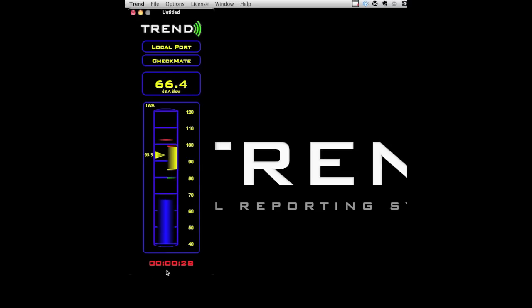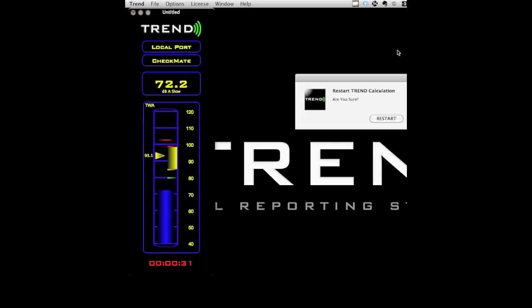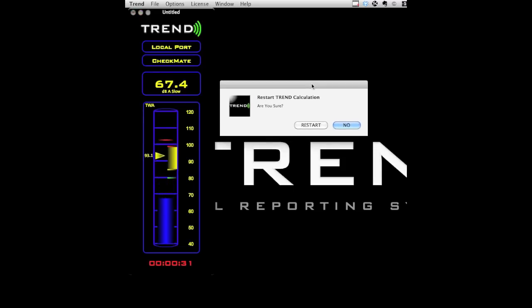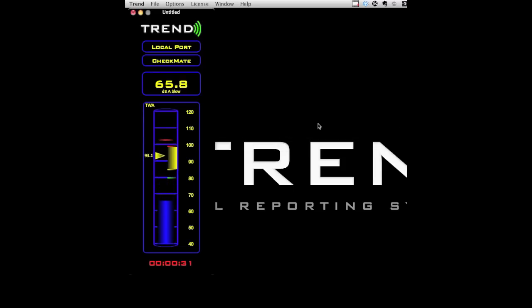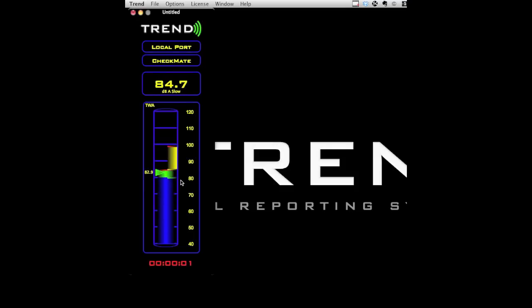The timer under the meter shows how much cumulative time that levels were above the threshold and again counted as exposure. Clicking on the timer will allow a restart. The TWA pointer will disappear until the first moment level exceeds the threshold, since that's the first moment level counted as exposure and contributes to the TWA.